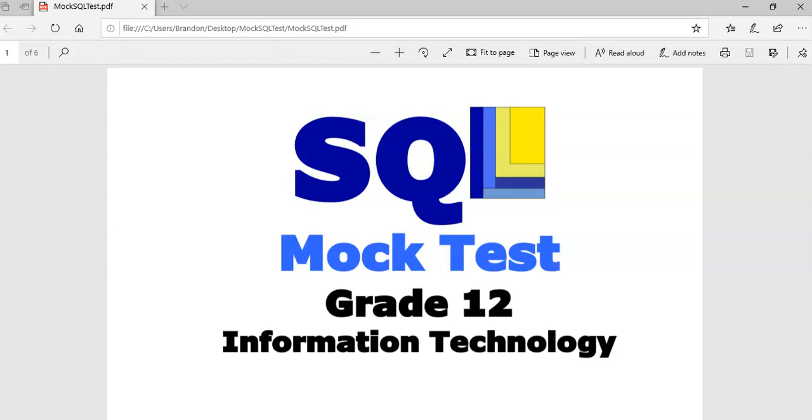This is an SQL mock test for grade 12 in IT. We're just going to do a couple of practice questions in this mock test, so let's do the first four questions.